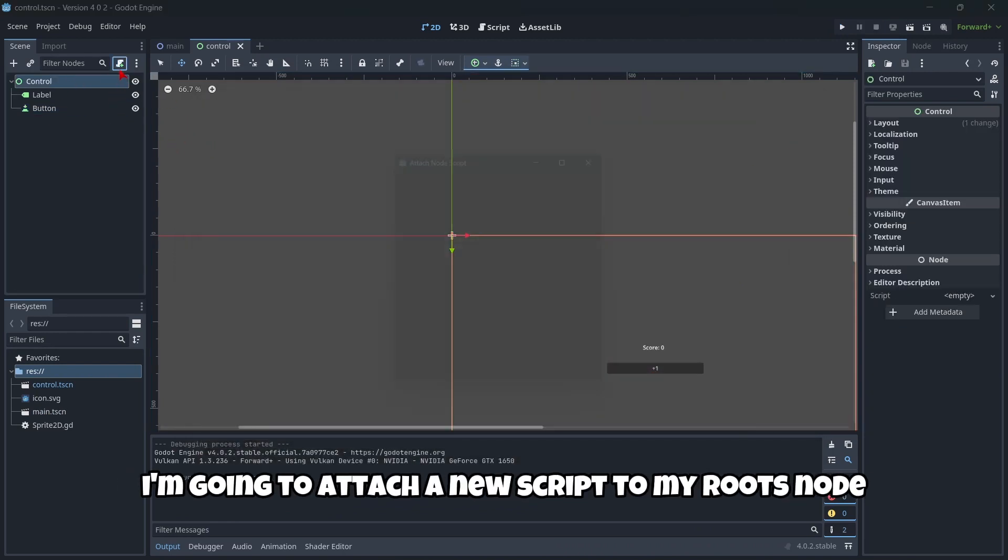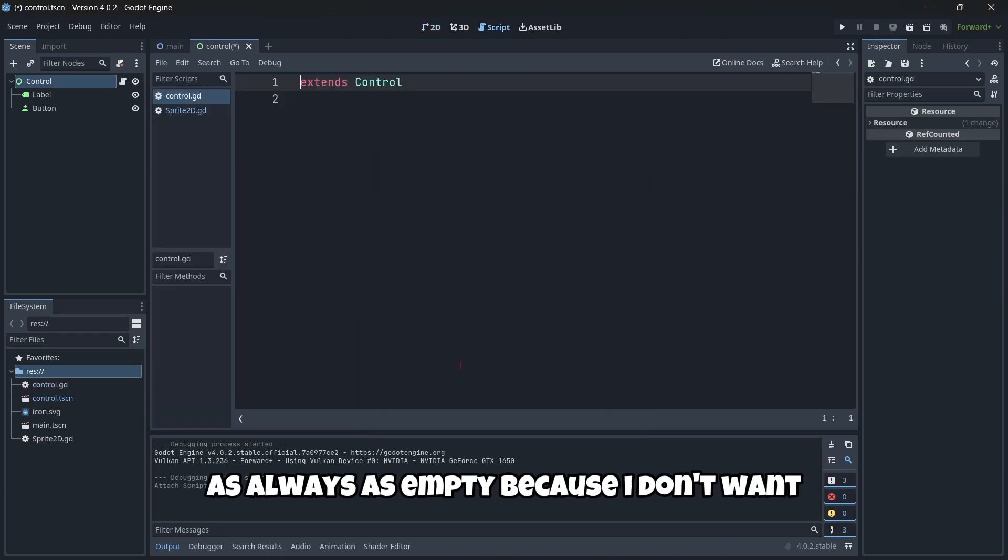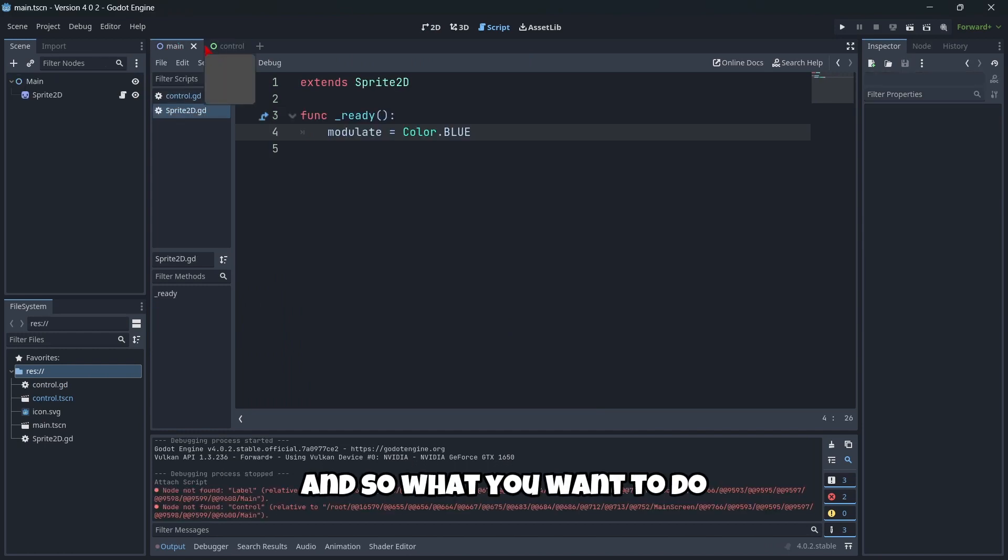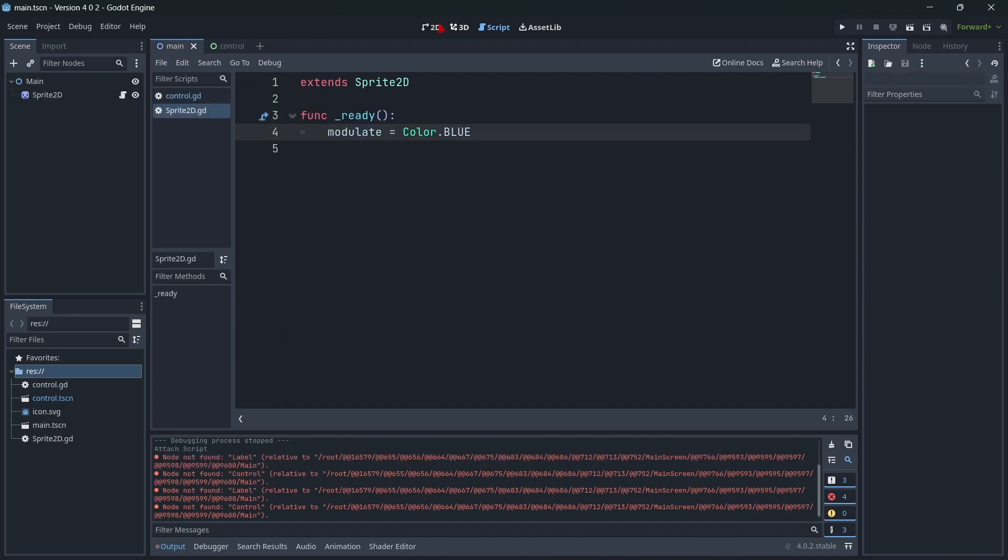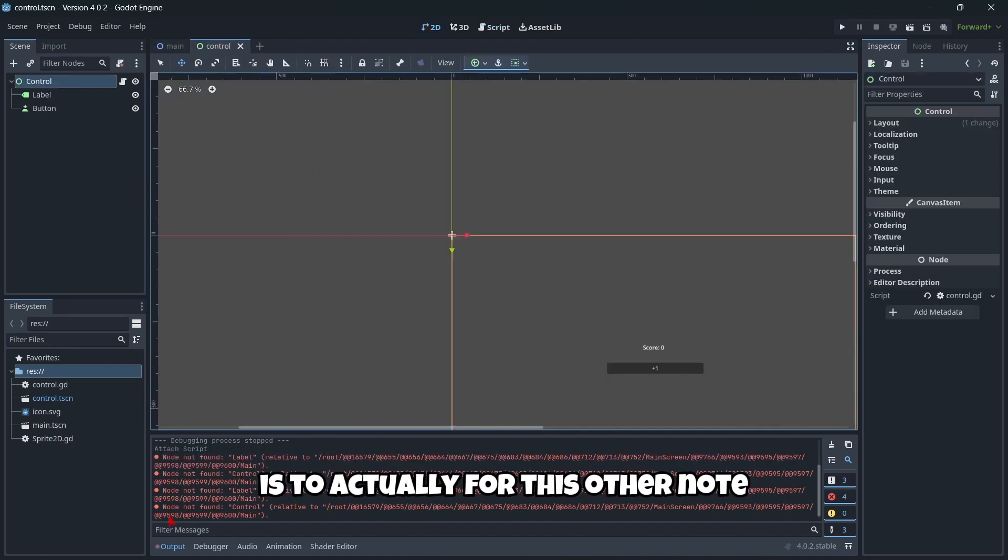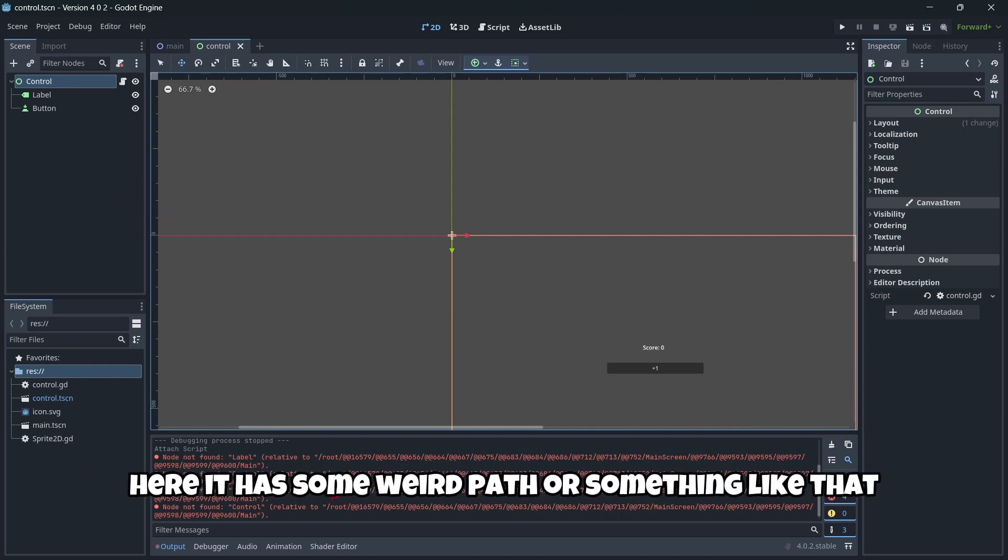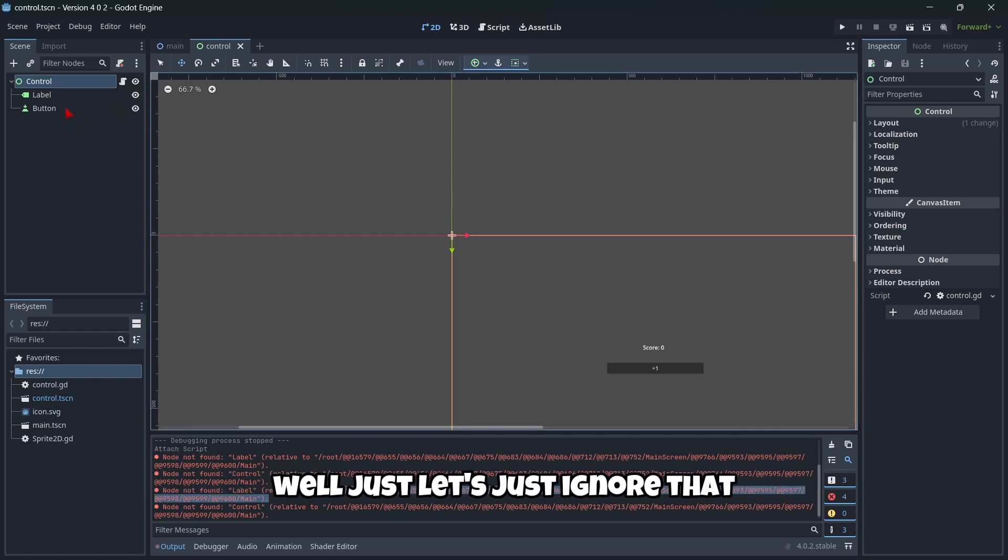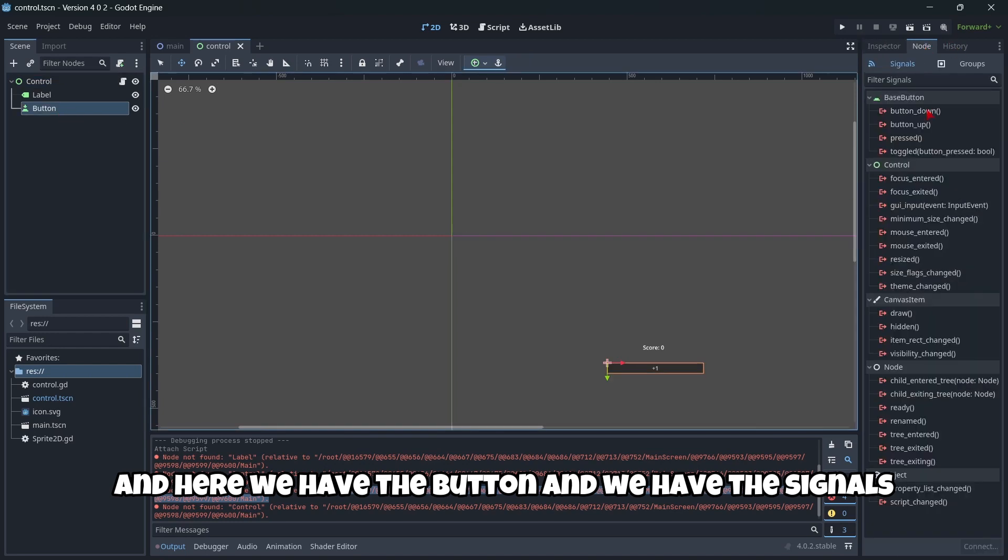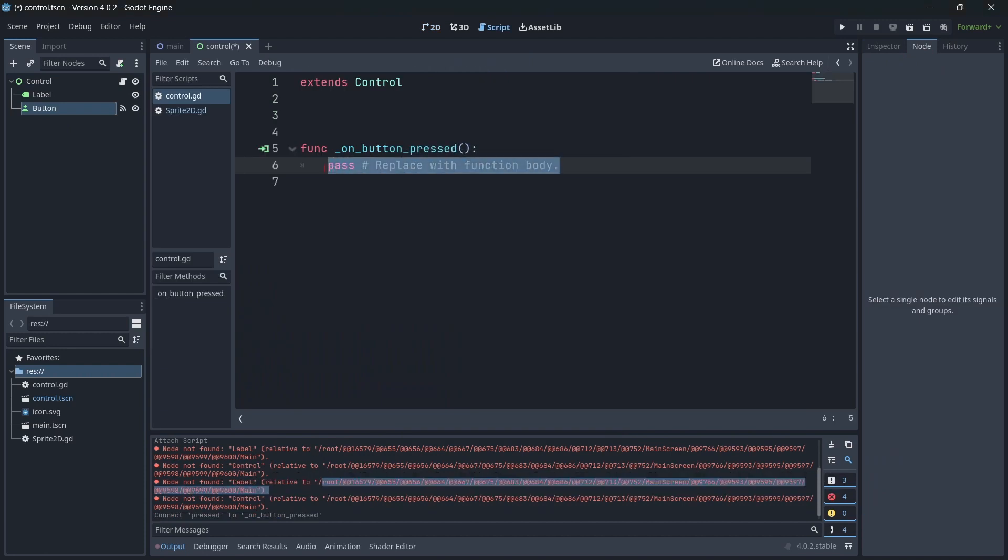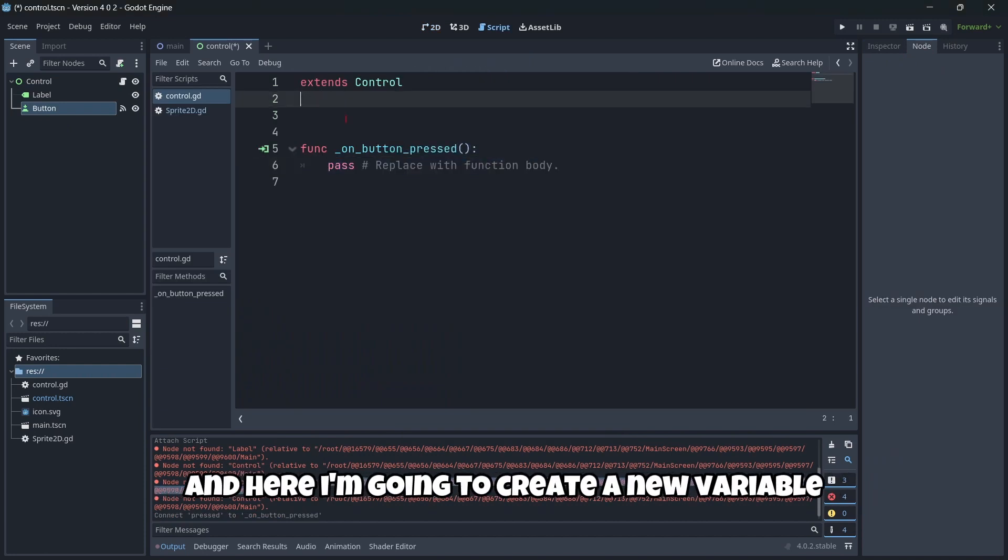I'm going to attach a new script to my root node, as always, as empty, because I don't want useless lines of code messing around. I want to connect from this button—there's some weird path or something, but let's just ignore that. We have the button and the signals. When we press our button, on button press.